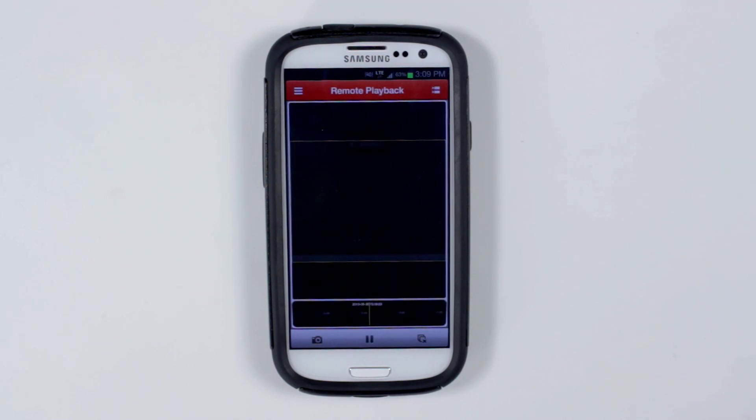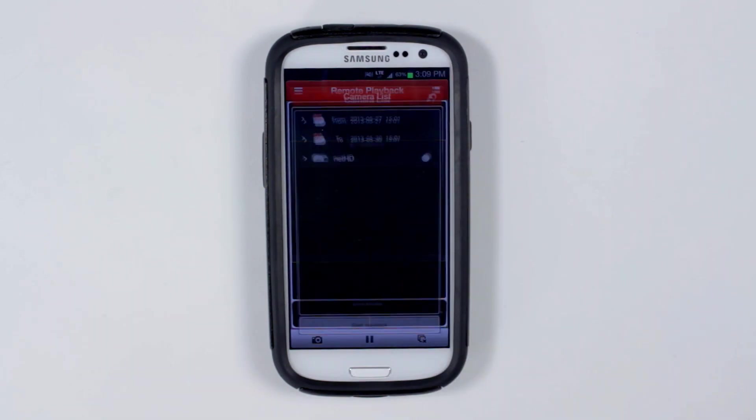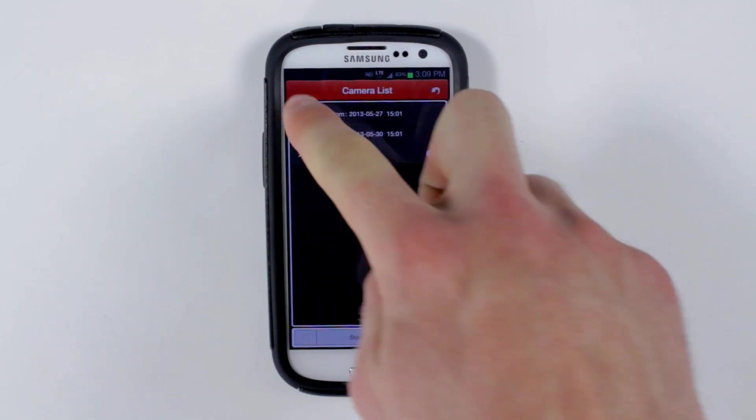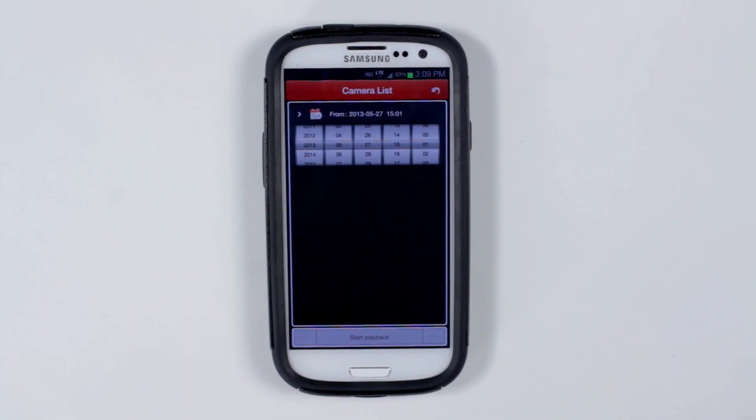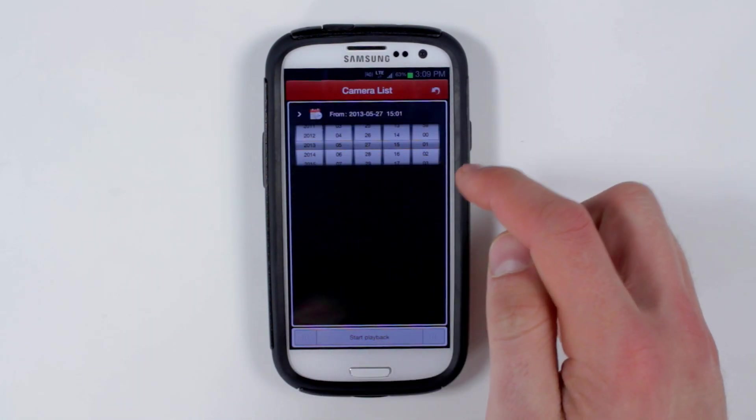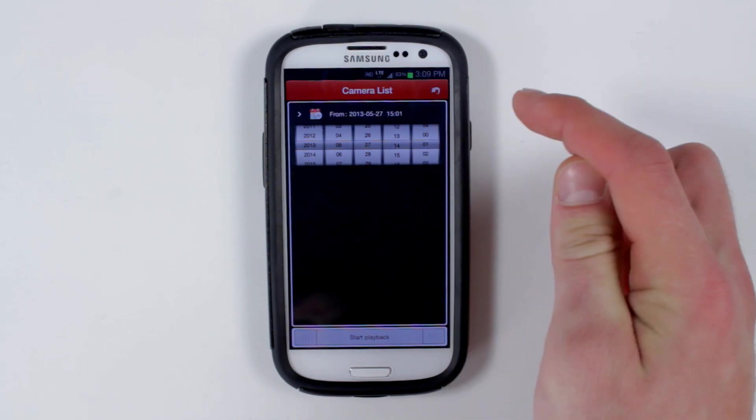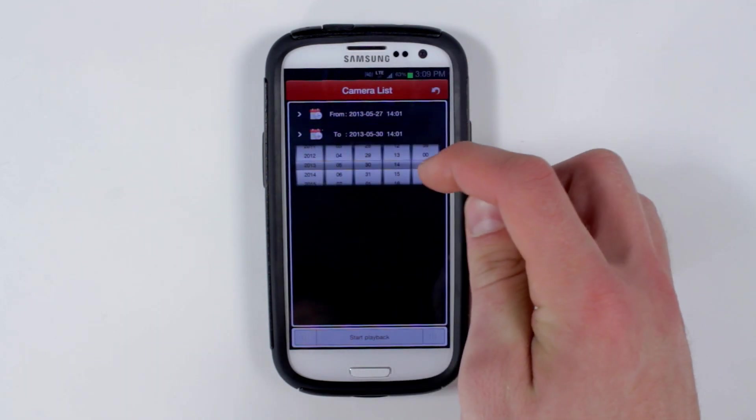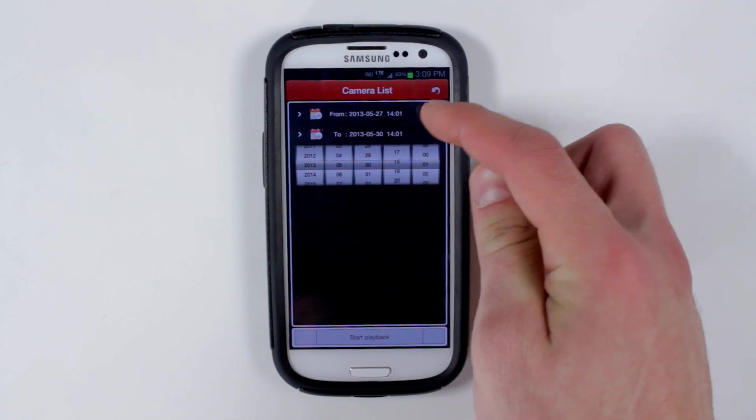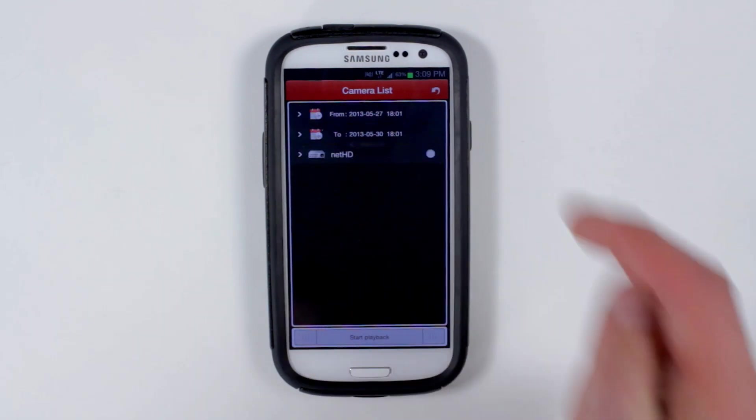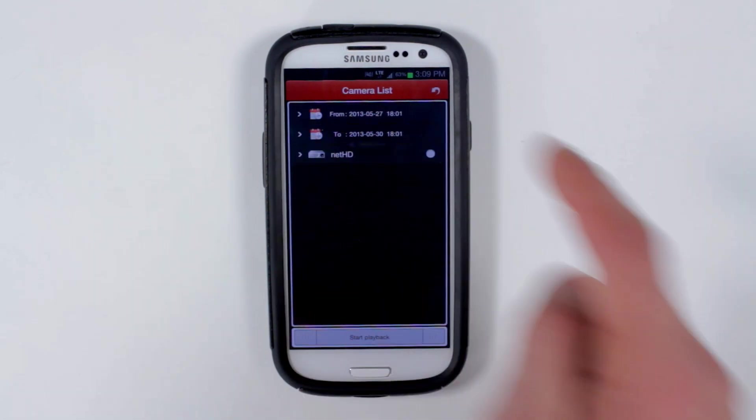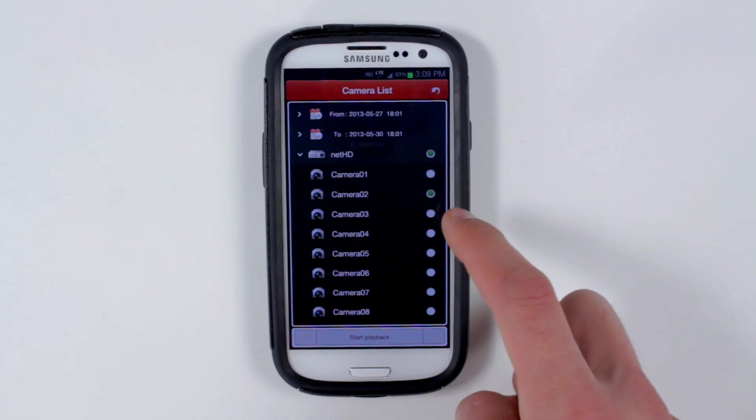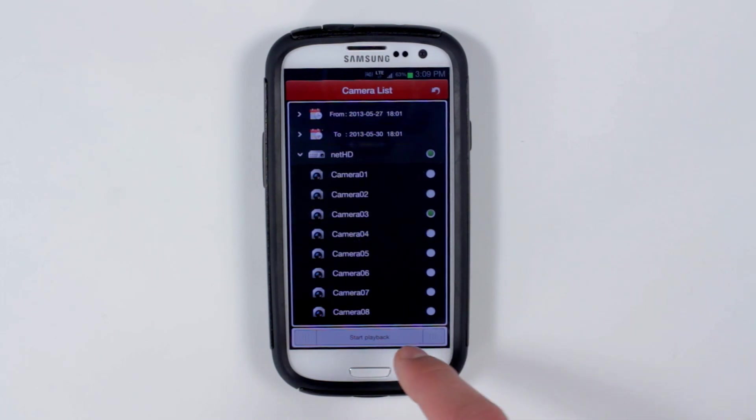For remote playback, touch the top right configuration button. Choose the date and time that you want to play back and then the end time. Choose what camera you want to play back from and then start playback.